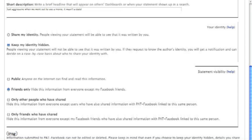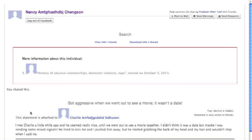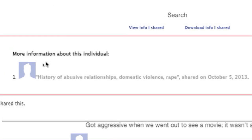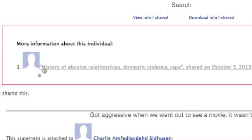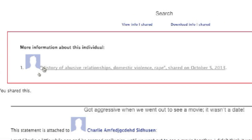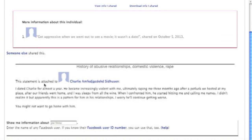Predator Alert tool for Facebook saves my story and automatically searches for other stories that are about the same person as mine. It found one! I can click to read it, and now I know I'm not alone.